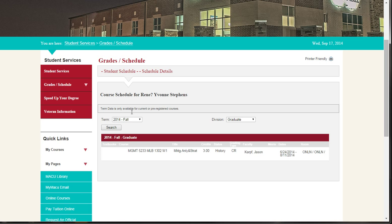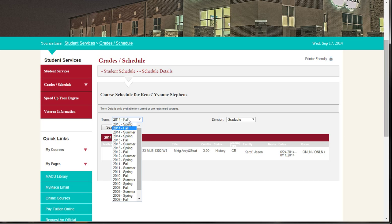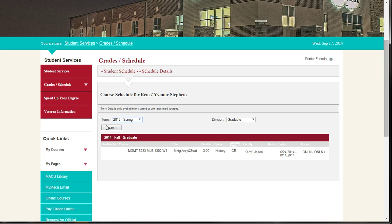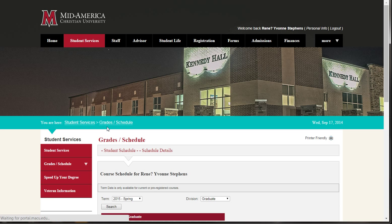By clicking on the drop-down next to Term, you can change the term your courses are listed under, then click Search.